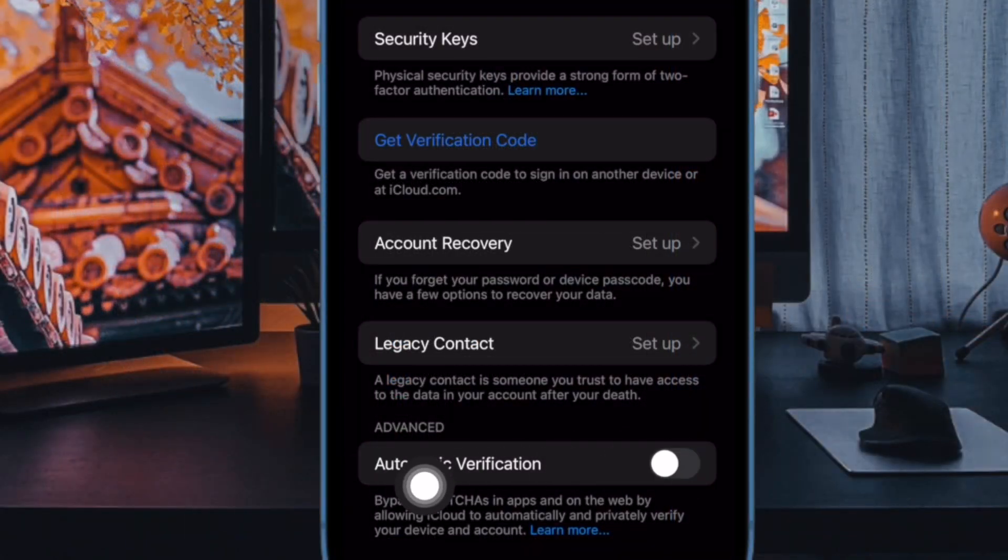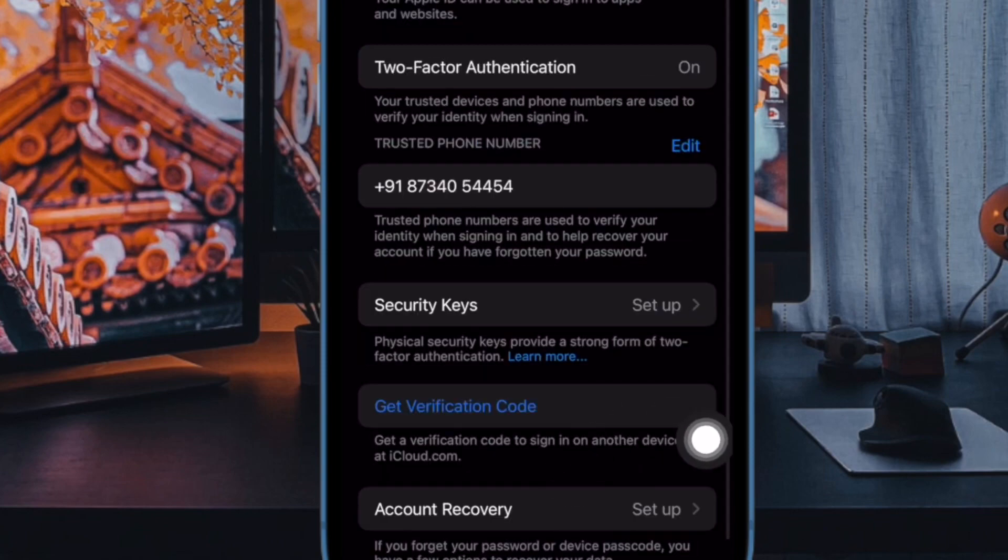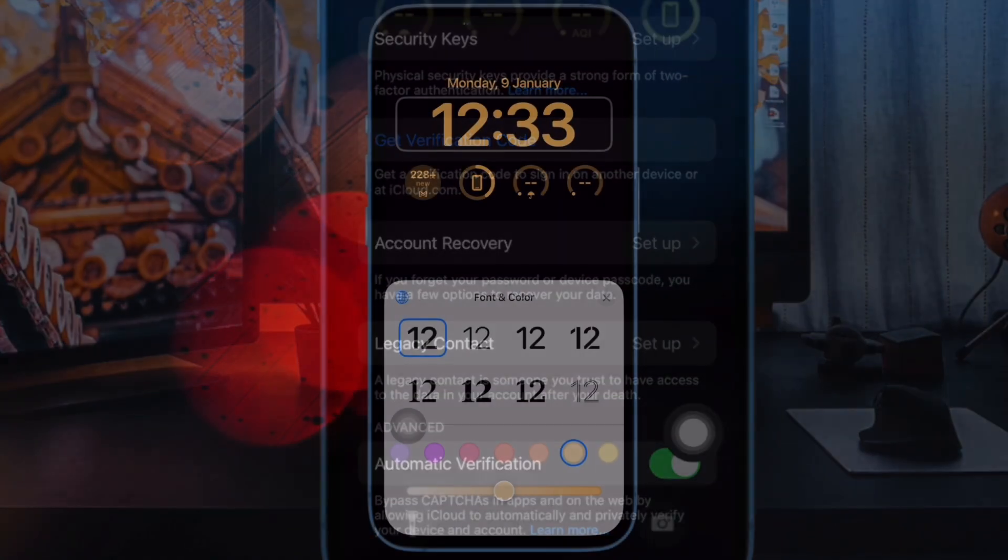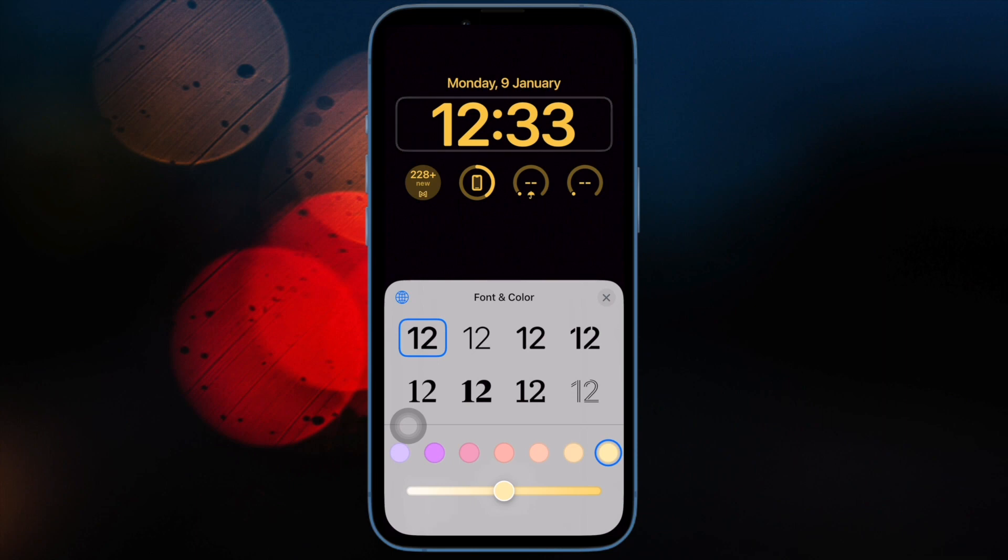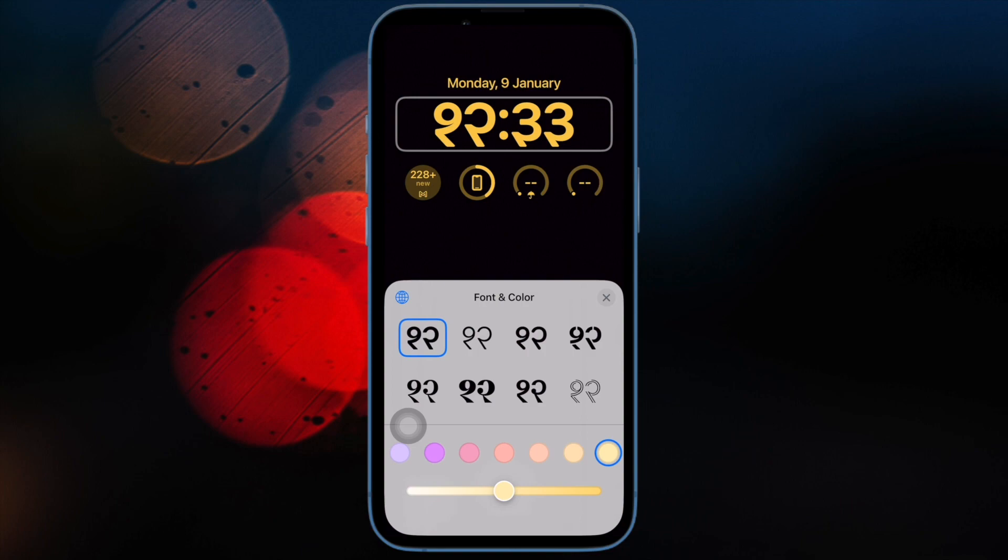Now scroll down to the bottom of the screen and turn on the toggle for automatic verification and you are good to go. From now onwards, you will no longer have to deal with capture challenges as iOS will let you verify it with ease.